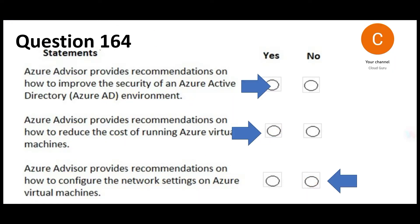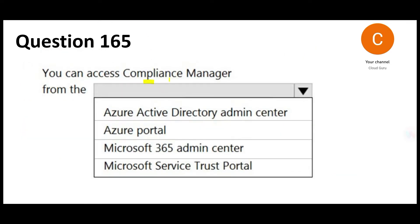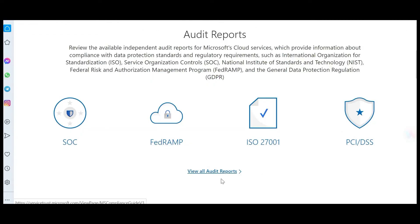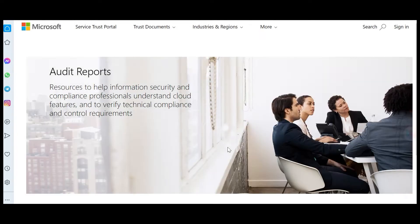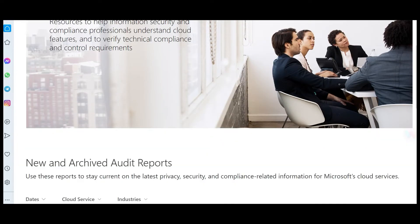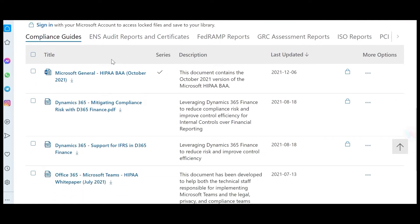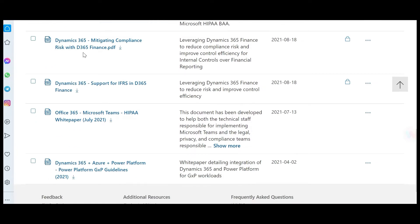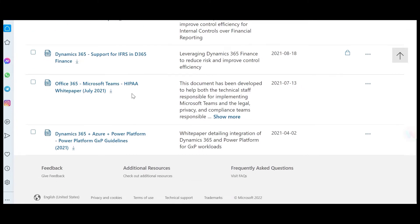The next question is about Compliance Manager. It is built upon trust, security, and compliance. Compliance can cover all of these — we can also view audit reports here, such as audit reports for HIPAA and Dynamics 365 Finance. These sorts of audit reports are available.